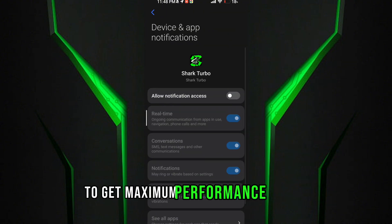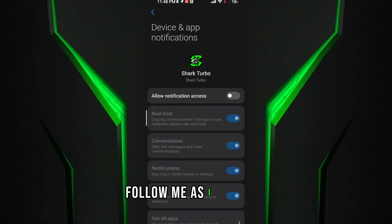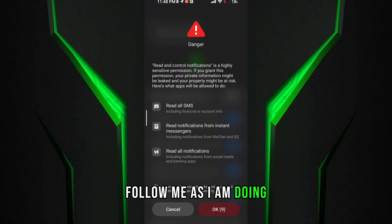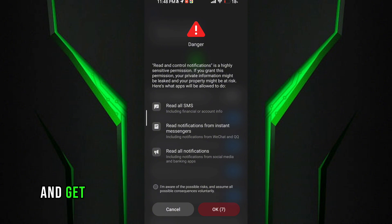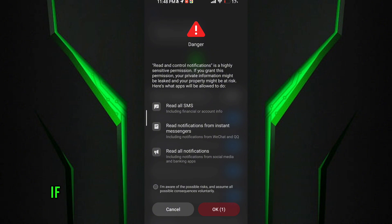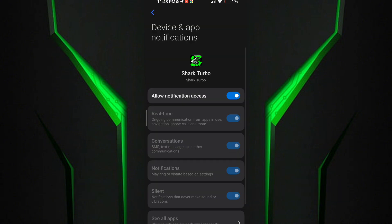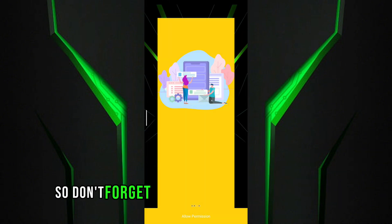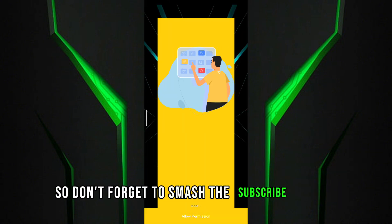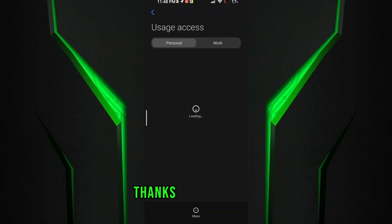Follow me as I am doing and get the maximum FPS in your potato device. Guys, if this game turbo works for your potato device, so don't forget to smash the subscribe button and click like. Thanks for watching.